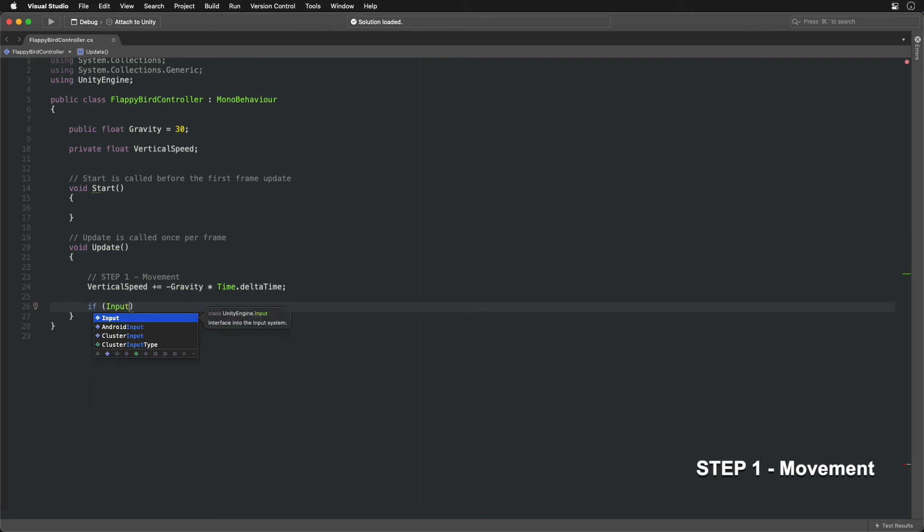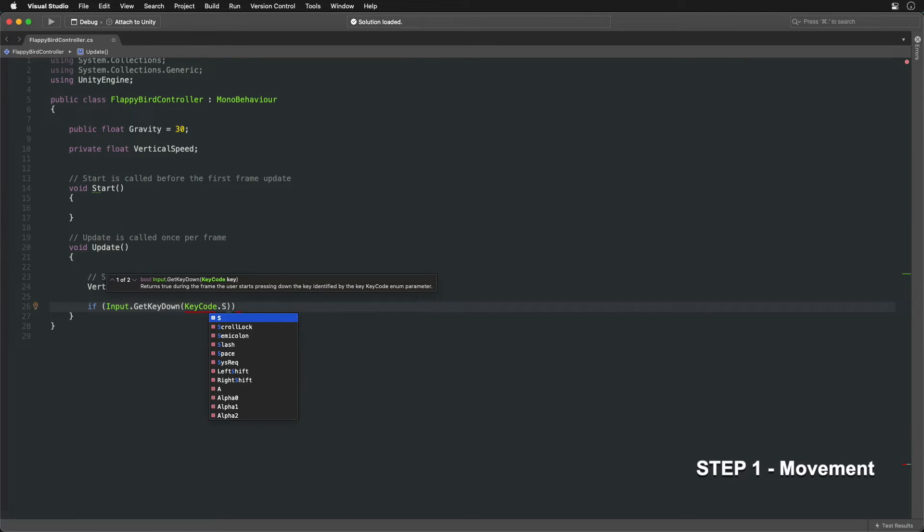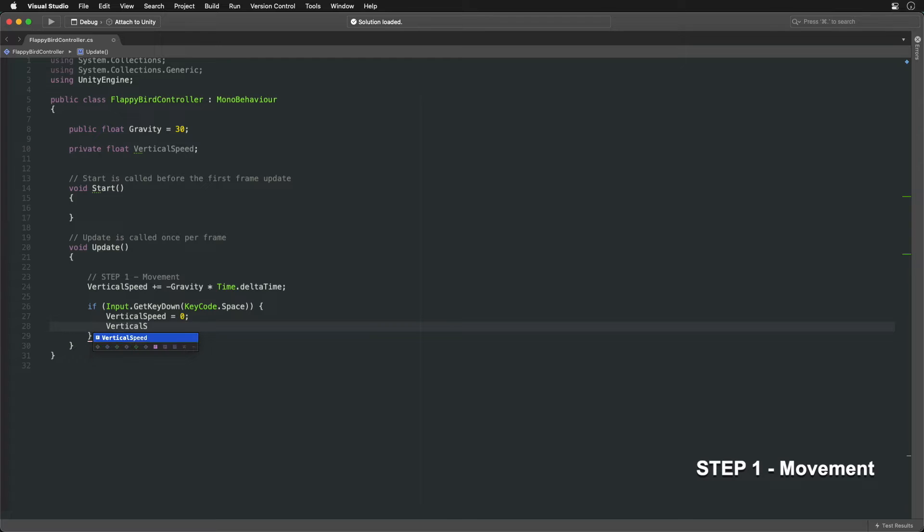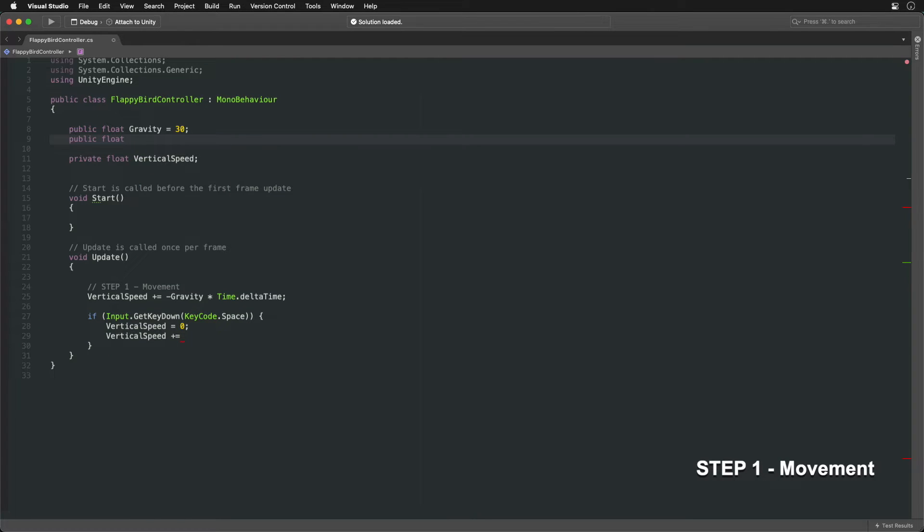To fly upwards, we'll use the space key. When it gets pressed, set the vertical speed value to zero to stop falling and then increase it to propel the bird upwards.